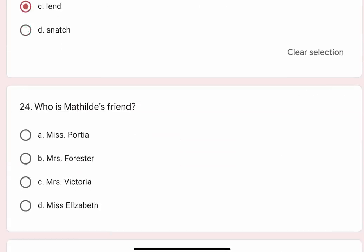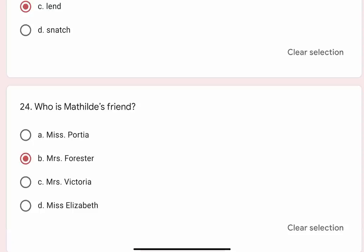Question 24: Who is Mathilde's friend? Options are A. Miss Portia, B. Mrs. Forster, C. Mrs. Victoria, D. Miss Elizabeth. Correct option is B. Mrs. Forster.